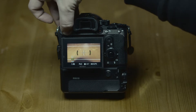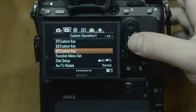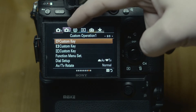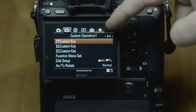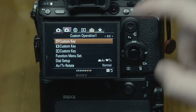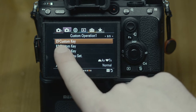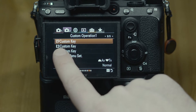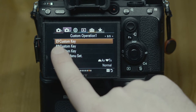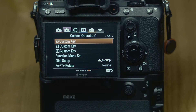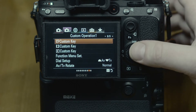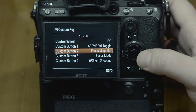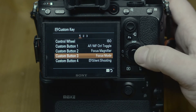Go ahead and go into the menu, and as you can see in the second menu on page eight you have all the custom keys. For each mode you get different settings — for stills, for movie, and for playback even. When you go in, you can see I've set up everything the way I want.